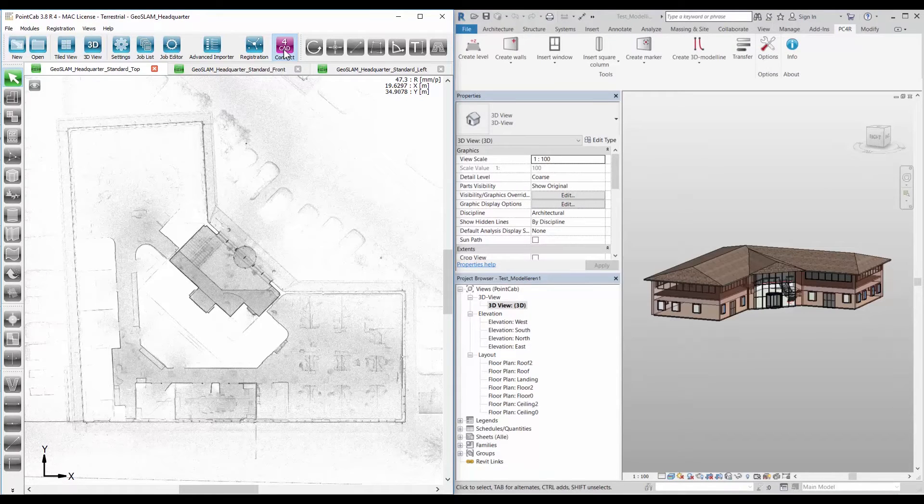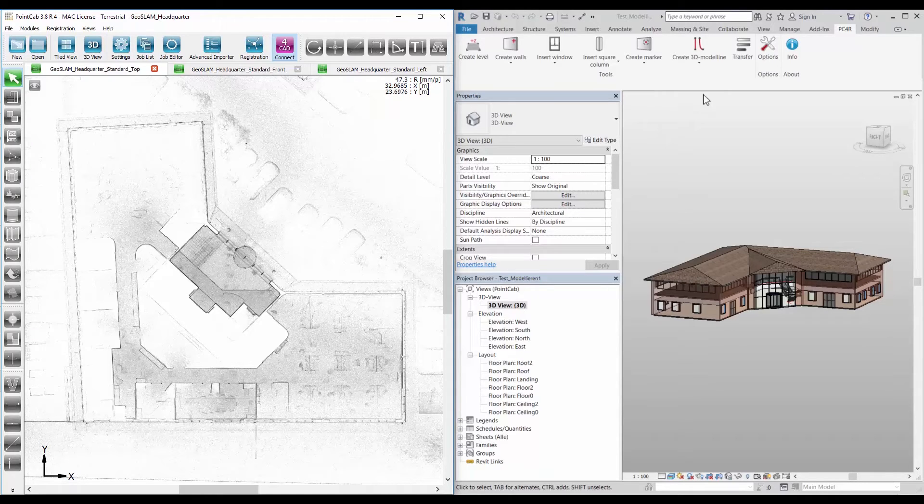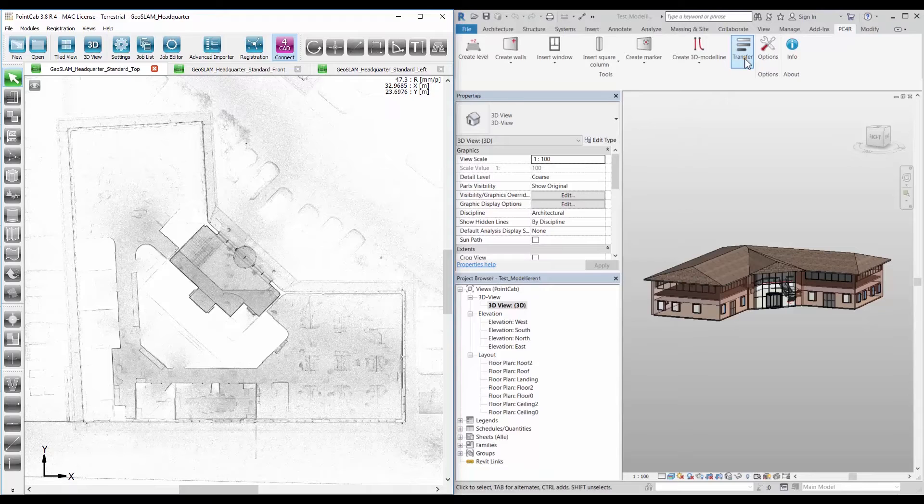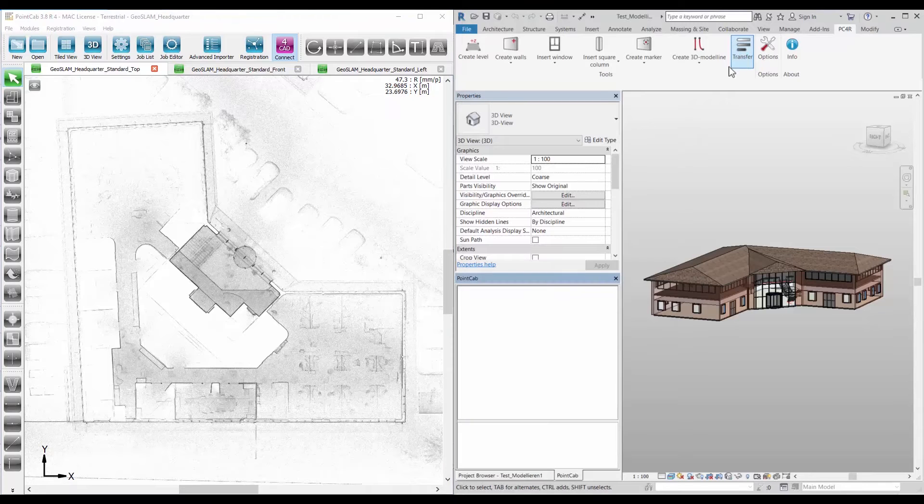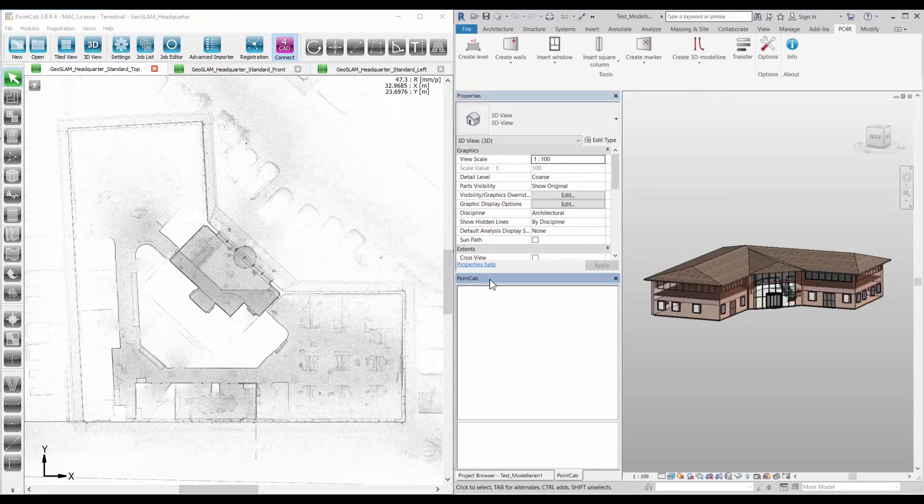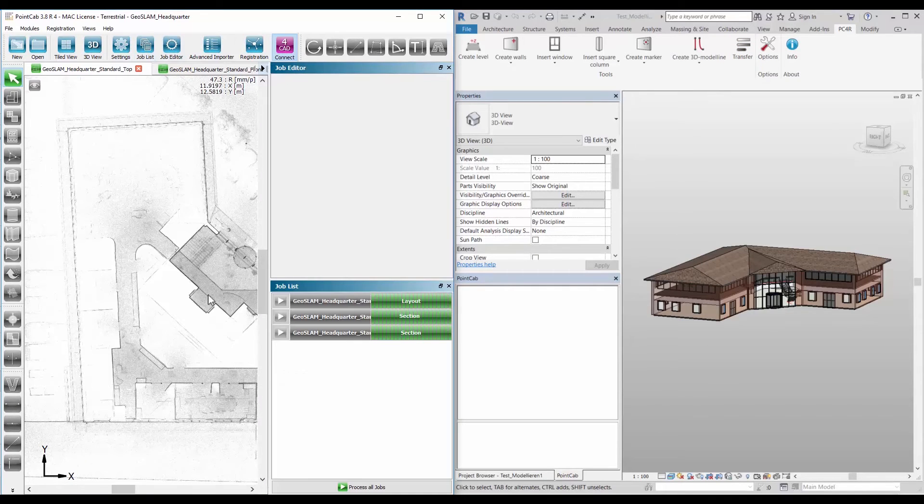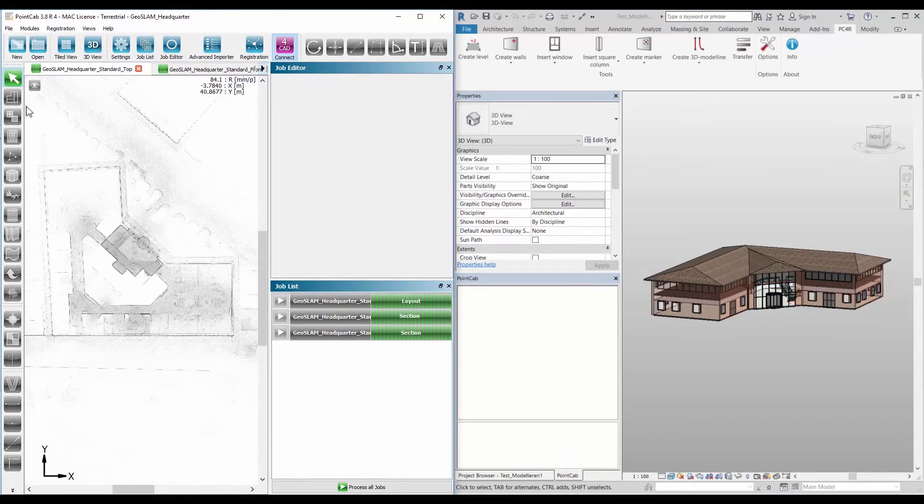In the for Revit plugin, open the element overview by clicking on the transfer button. In PointCab, floor plans, sections, and point cloud exports are generated.